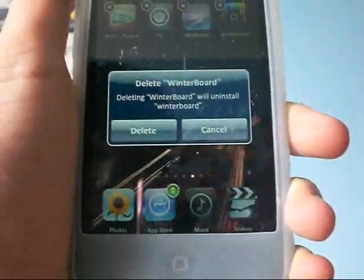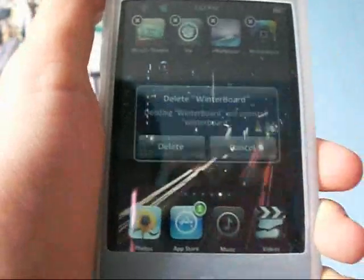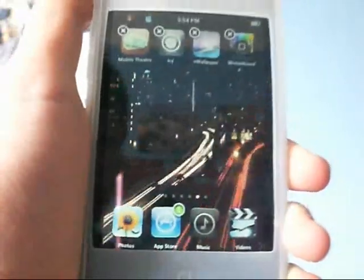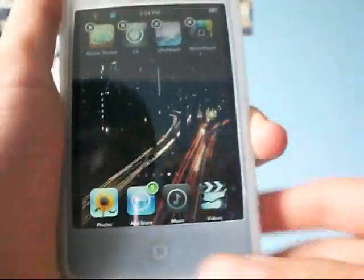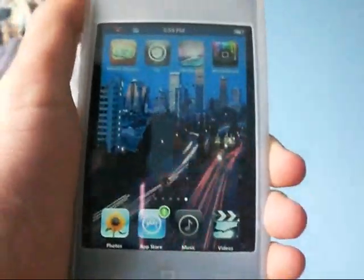For example here, it says, 'Are you sure?' — I didn't delete it. No, I don't want to delete Winterboard. But yeah, it's really awesome. Definitely recommend you go check it out.